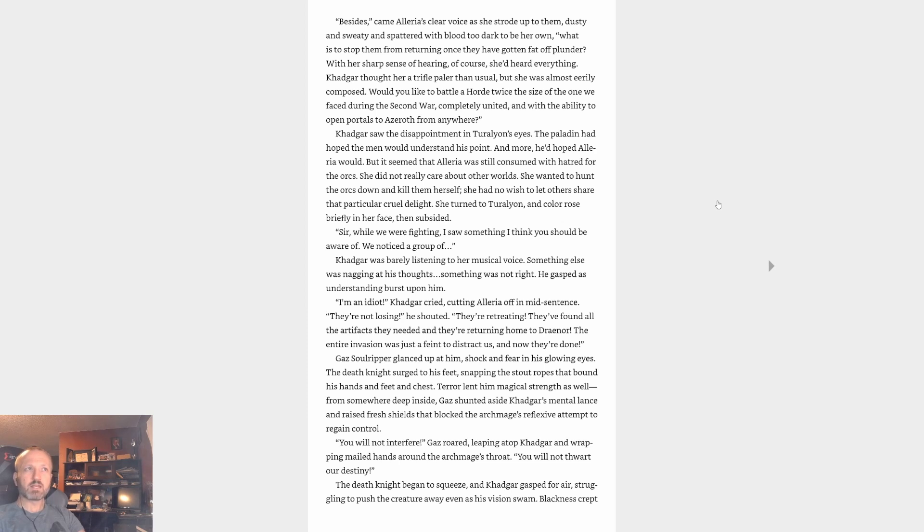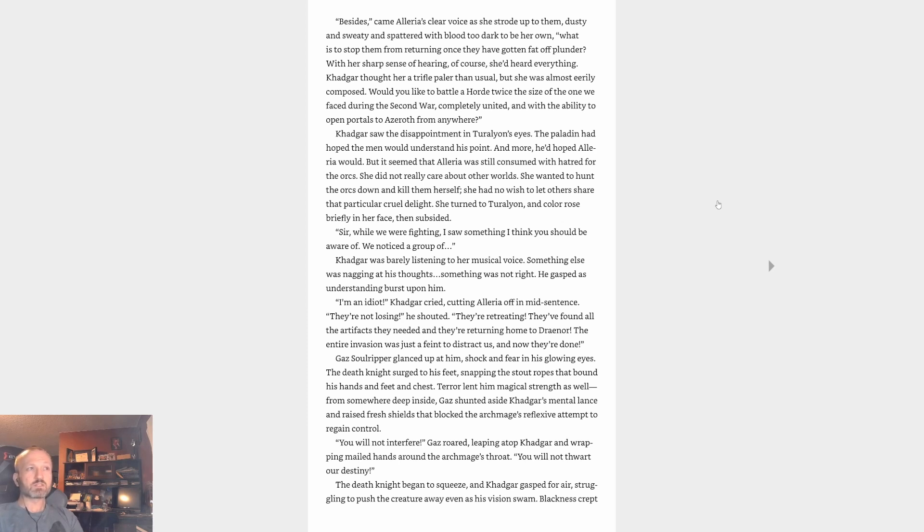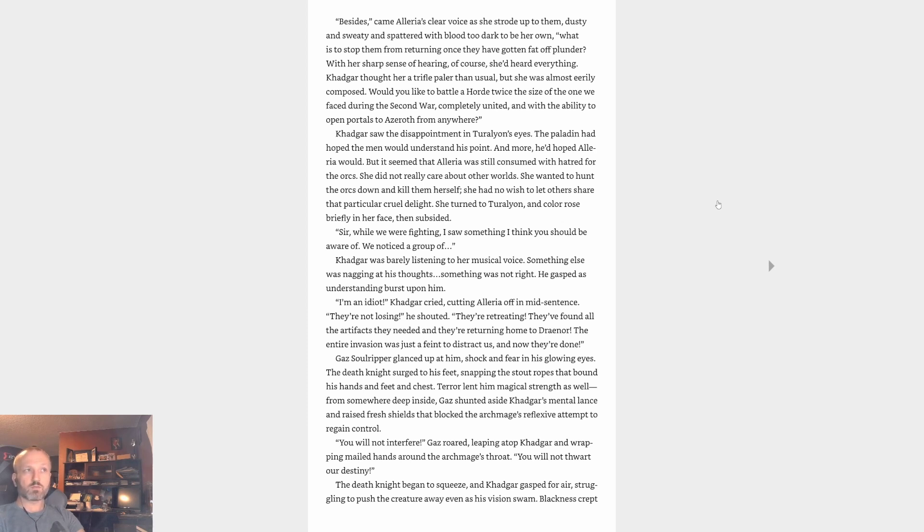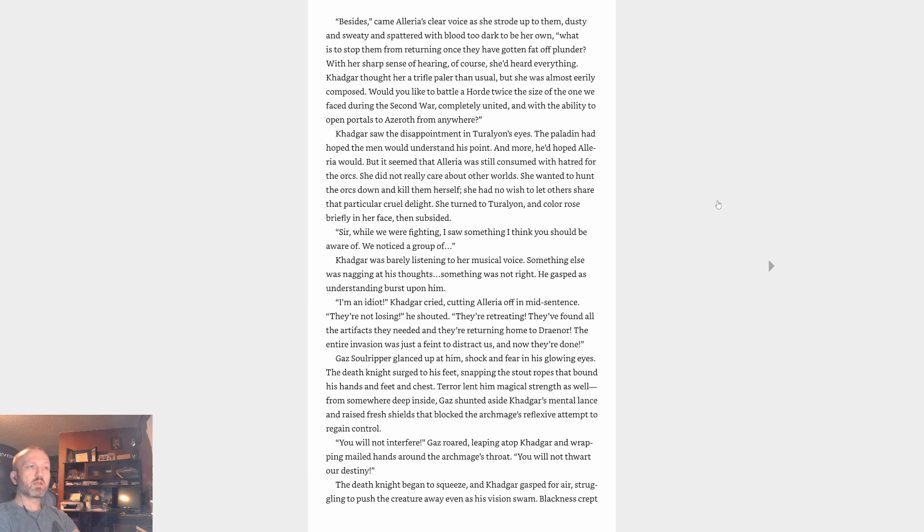With her sharp sense of hearing, of course she'd heard everything, Khadgar thought. Her a trifle paler than usual, but she was almost eerily composed. Would you like to battle a Horde twice the size of the one we faced during the Second War, completely united and with the ability to open portals to Azeroth from anywhere? Khadgar saw the disappointment in Turalyon's eyes. The paladin hoped the men would understand his point, and more, he'd hoped Alleria would. But it seemed that Alleria was still consumed with hatred for the orcs. She did not really care about other worlds. She wanted to hunt the orcs down and kill them herself. She had no wish to let others share that particular cruel delight. She turned to Turalyon and color rose briefly in her face then subsided. Sir, while we were fighting, I saw something I think you should be aware of. We'd noticed a group of...